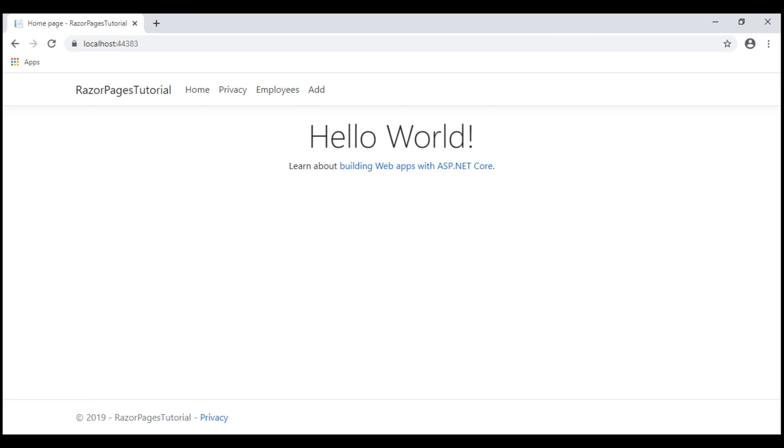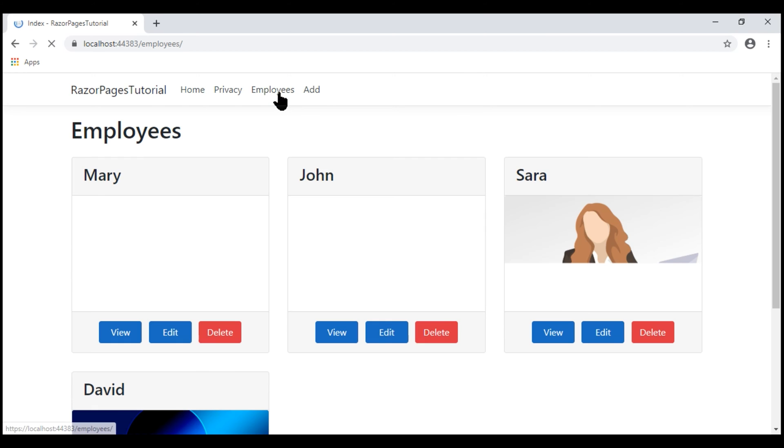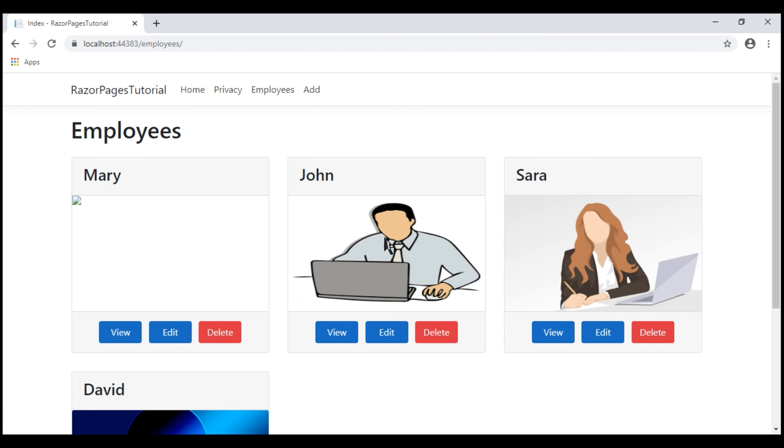We are on the home page. Let's navigate to the list page. Notice, we see the employee list as before. We don't see any change here.